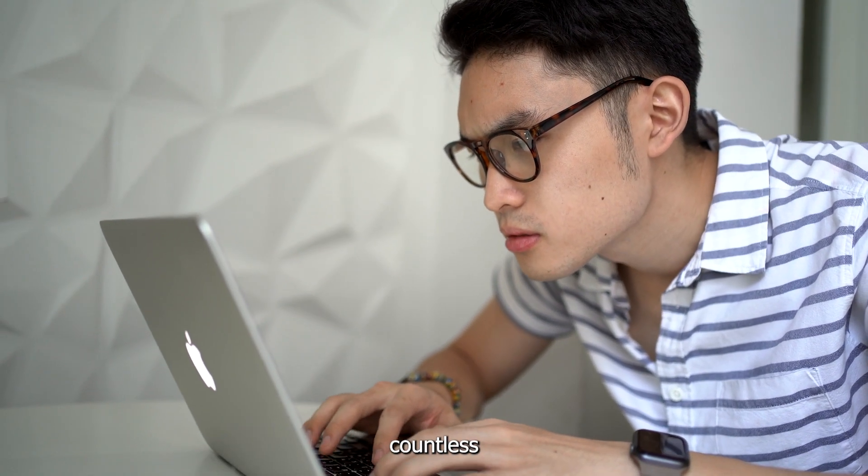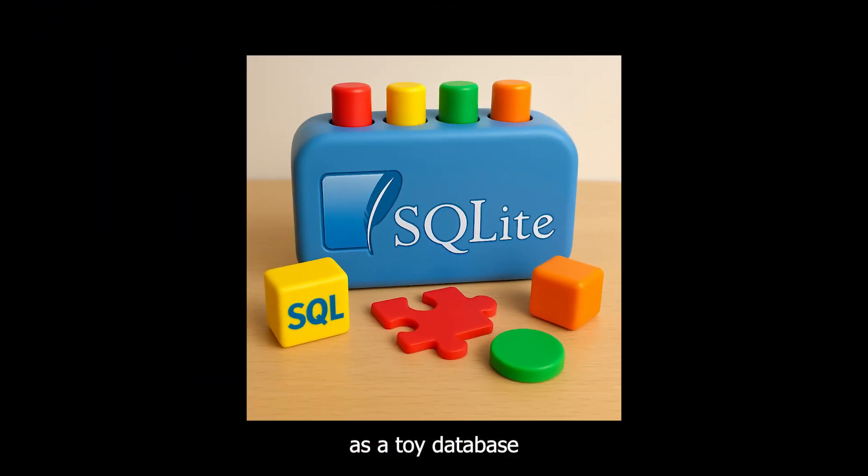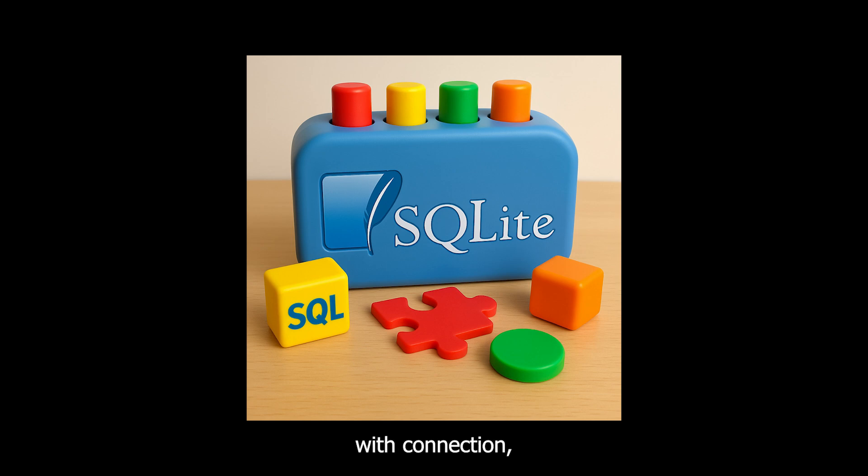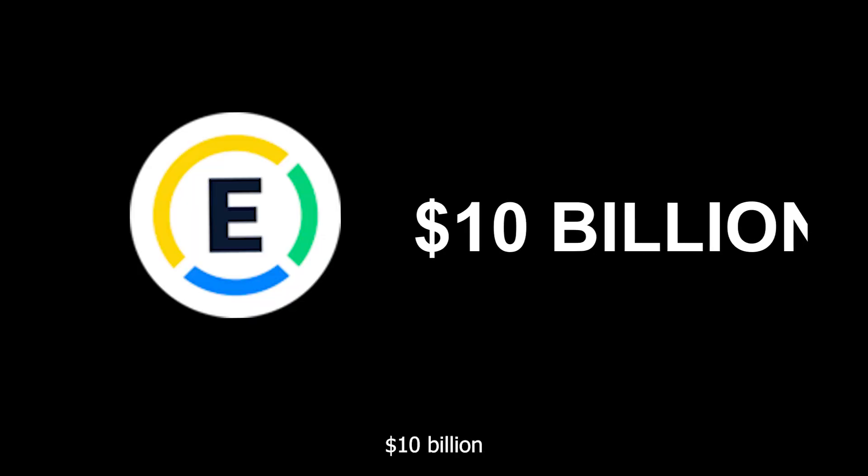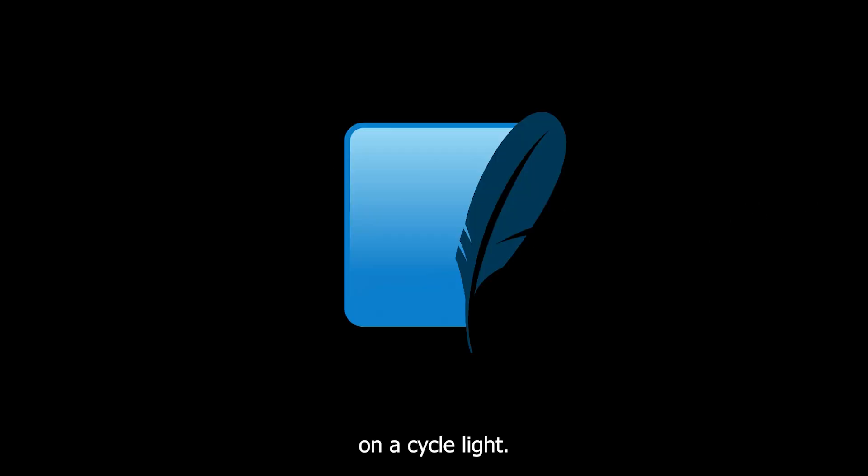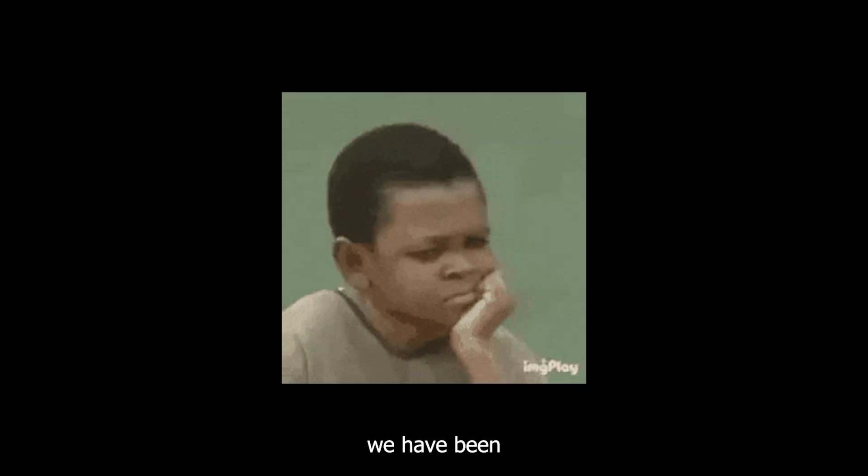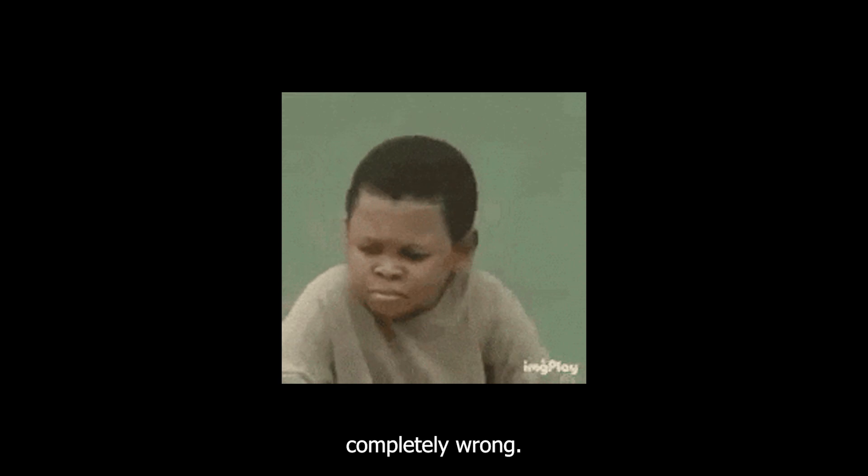I have watched countless developers dismiss SQLite as a toy database while simultaneously struggling with connection pools, replication lag, and $500 a month database bills. Meanwhile, companies like Expensify are processing $10 billion in transactions on SQLite. The problem isn't SQLite. The problem is that we have been thinking about it completely wrong.